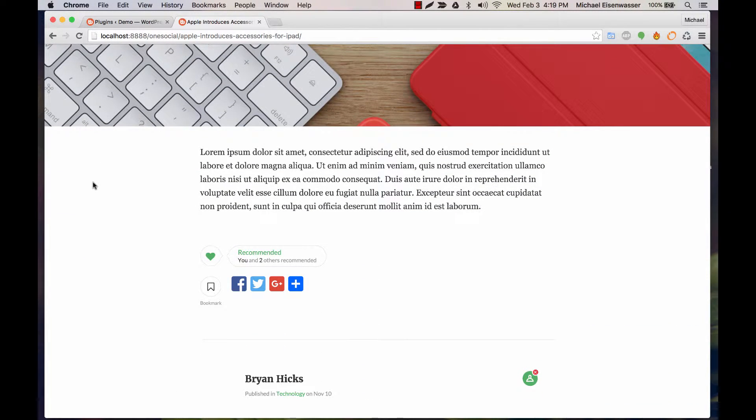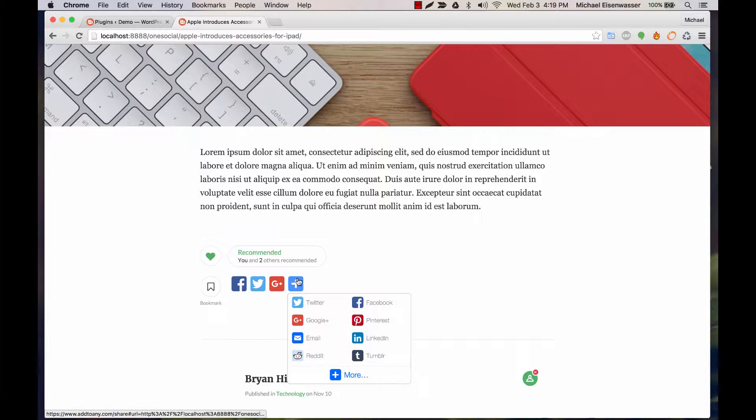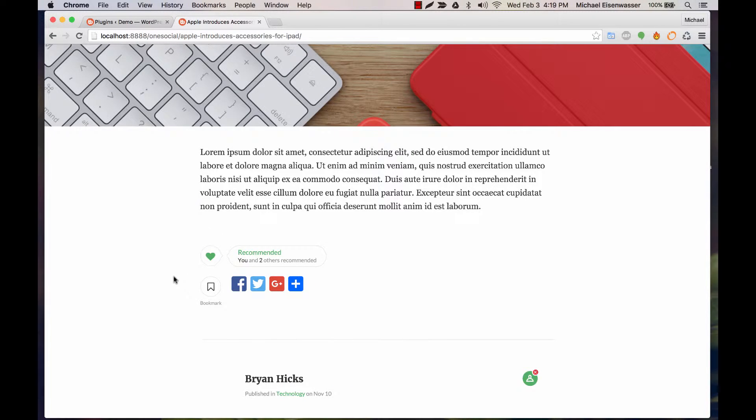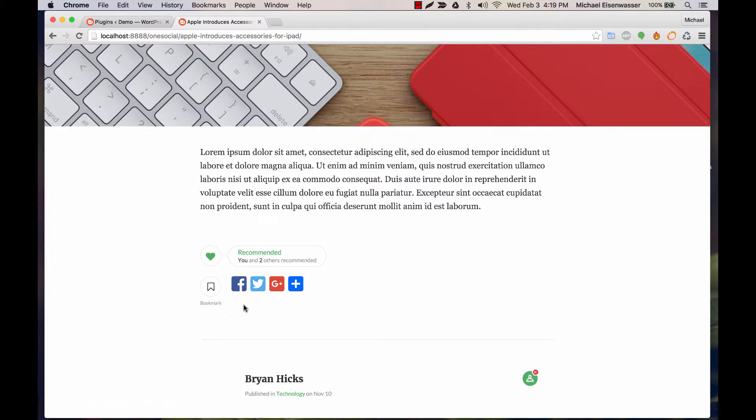So out of the box, it's going to look like this, which is okay, but we have our own styling which is quite a bit nicer.